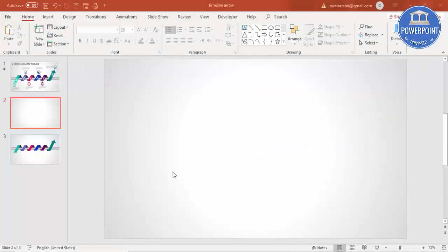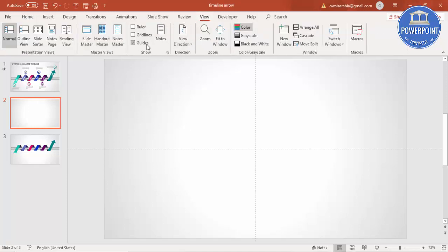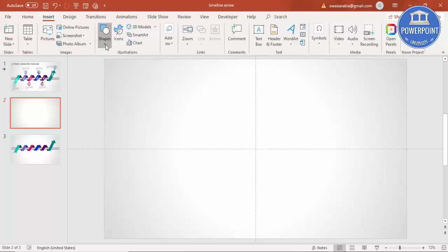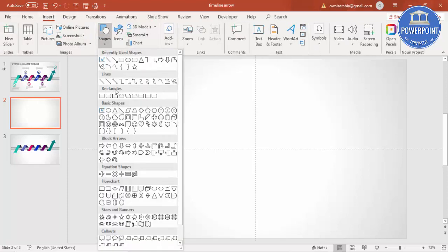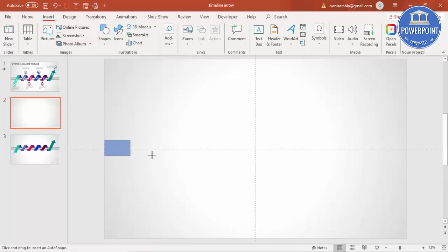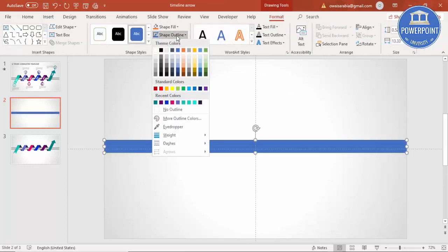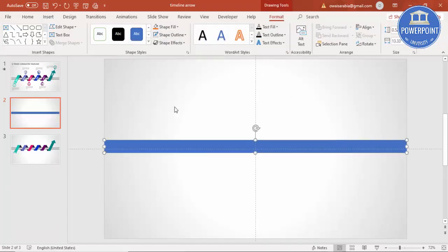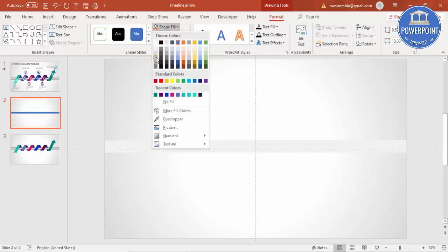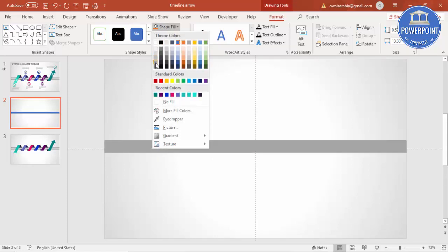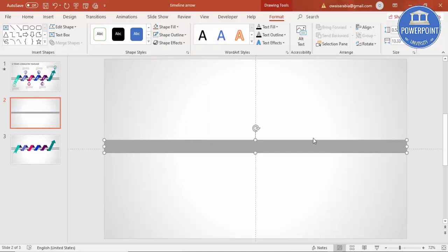Add a new slide and change the background to gradient fill. Then go to View and enable the guides. Go to Insert, Shapes, and under Rectangles, select Rectangle. Draw the rectangle from one end to the other. Set shape outline to no outline and shape fill to dark gray. Later on, we can give it a gradient fill.